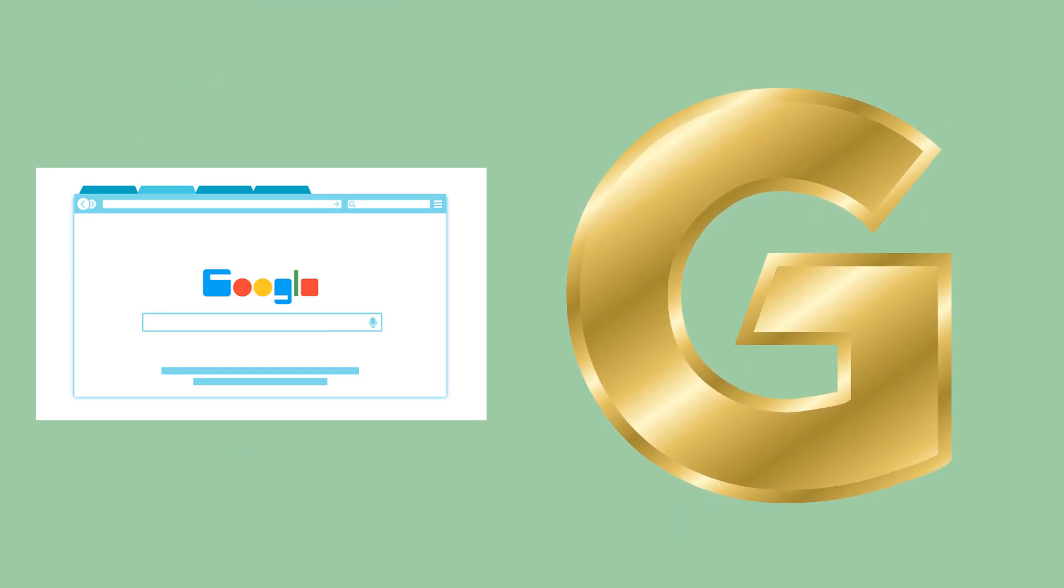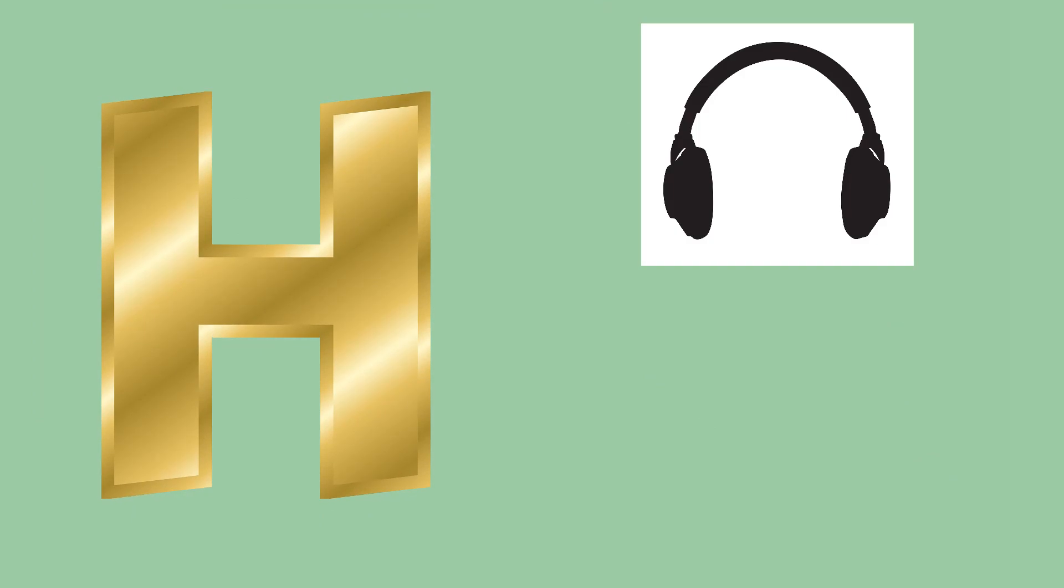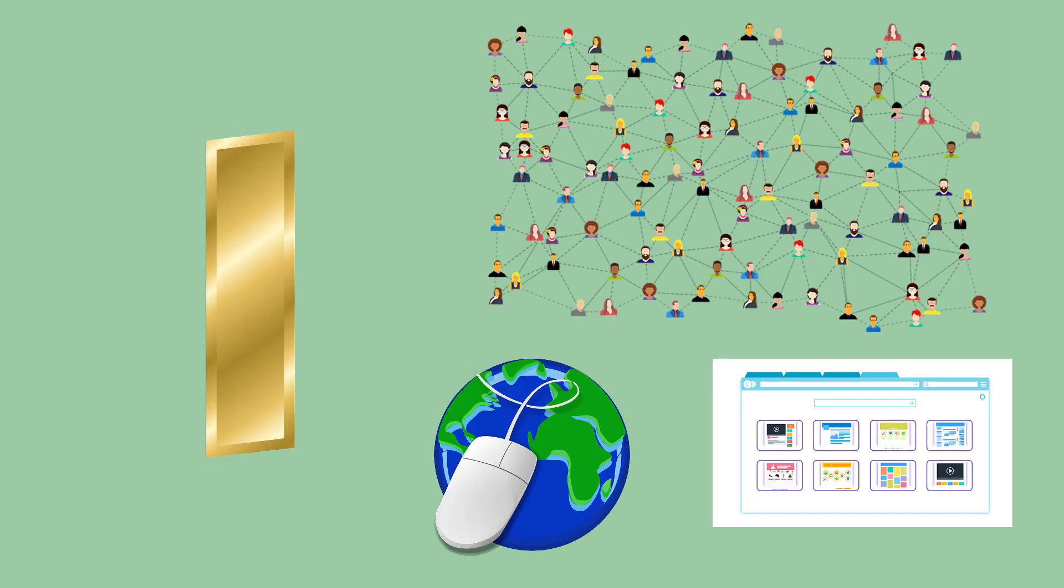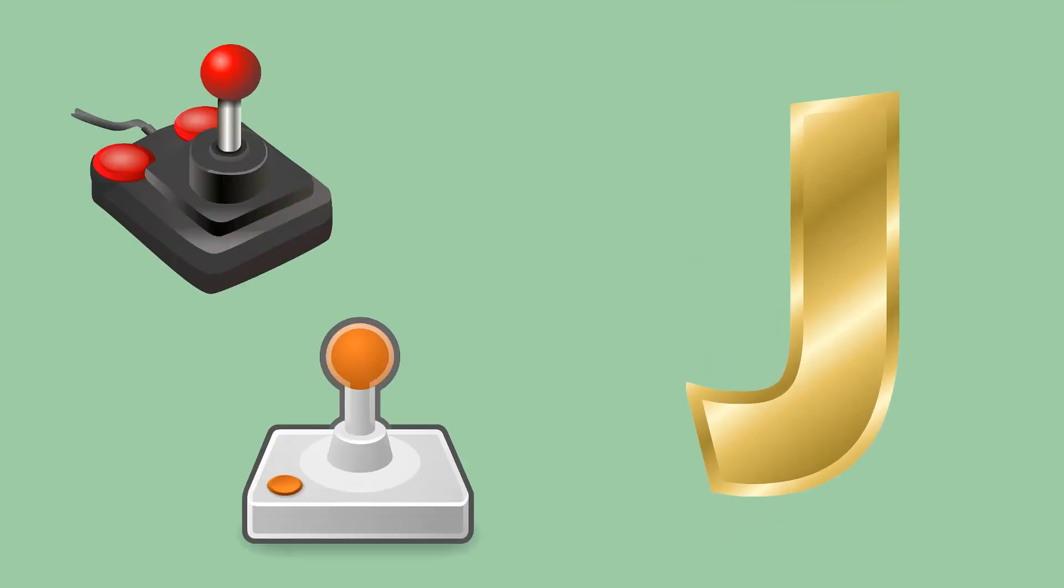H like Headphones or Hulu, I like Internet, J like Joystick.